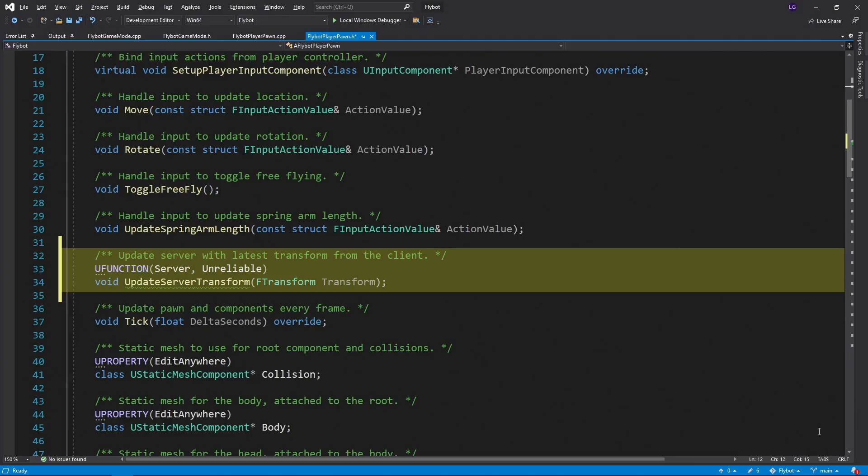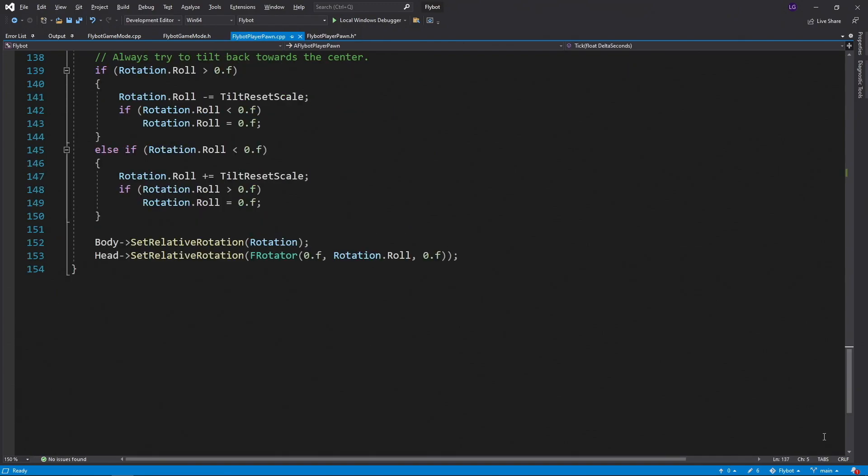We're going to be calling this constantly from the tick function to update our movement, so if a few get dropped due to network issues, it's no big deal.